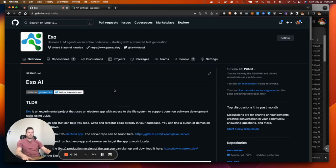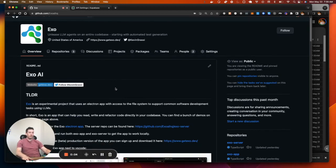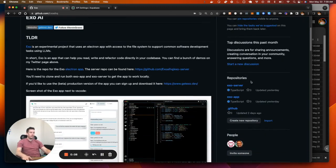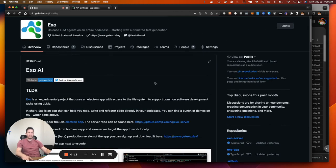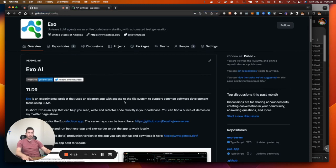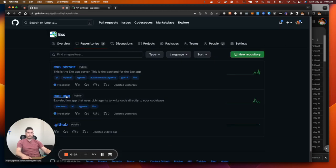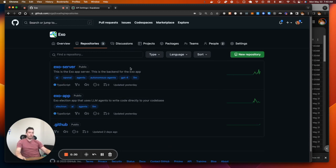Hey folks, Kevin here. Big update today — Exo is now open source, so it's publicly available. I added the server in the app here to this GitHub repo. You can find it at github.com/xoaihq. There's a main page and two repositories: the app, which is the Electron app, and the server. In this video I'm going to show how to clone these, pull them down locally, get the environment variables, and get everything up and running.